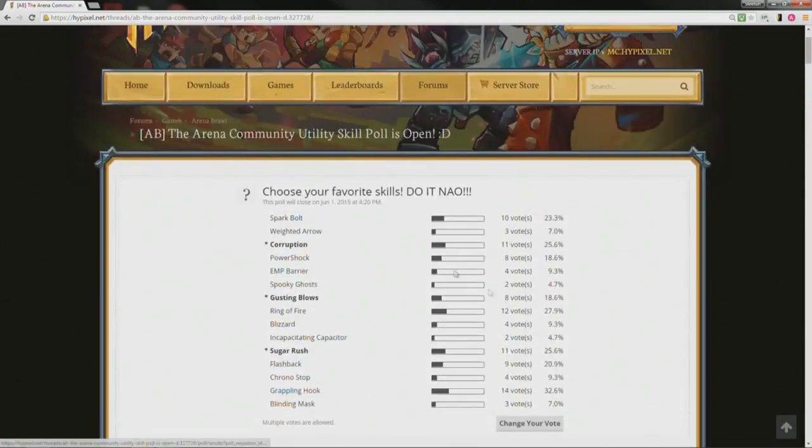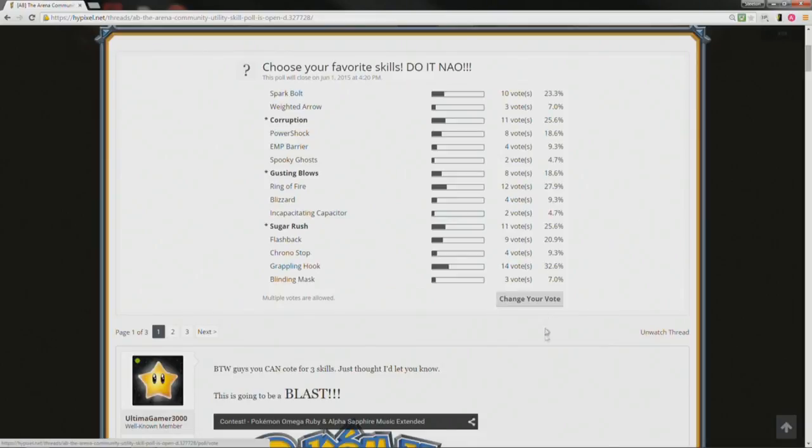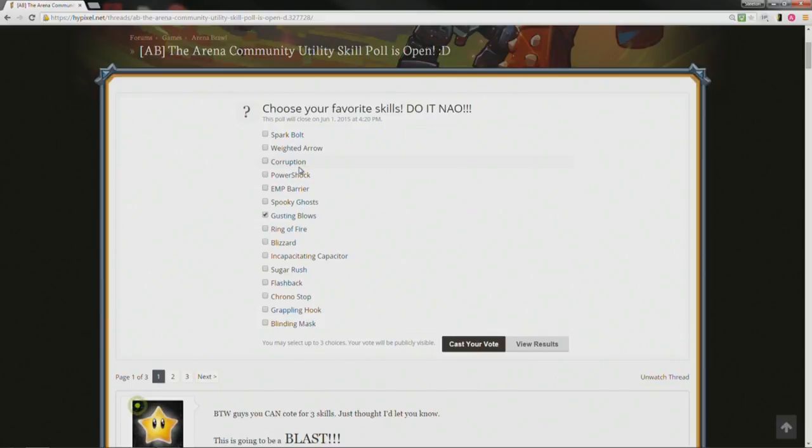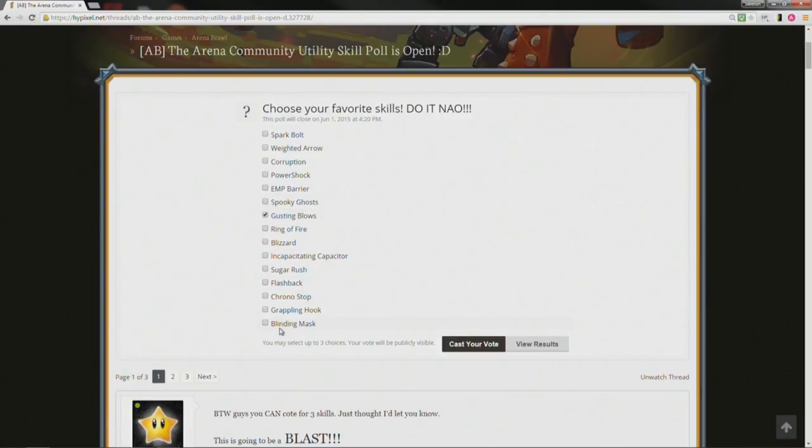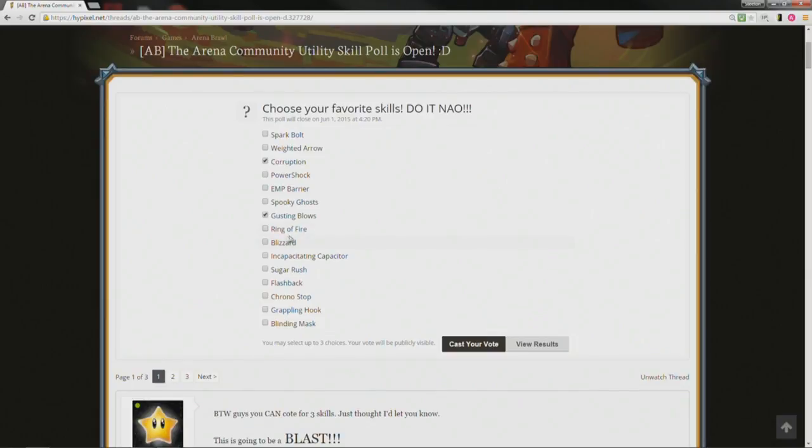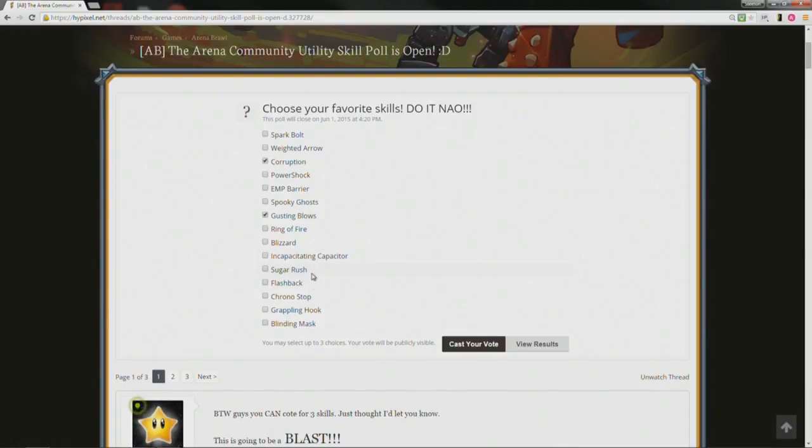So now, time to vote. Please vote with me, I'm gonna change my vote. I know for a fact I want gusting blows to be a thing, absolutely. Being able to punch people off, that's sweet. Now I like corruption, like weighted arrow, I like spooky ghost, I like sugar rush, and I like flashback and blinding mask. But what I'm gonna really have to vote for, it's definitely gonna be corruption to stop the heal. Kinda nerfs tree of life and double tree or tree of life and healing totem which is a really good setup for me right now that I've been using a lot.